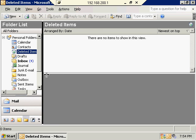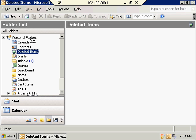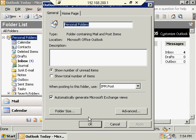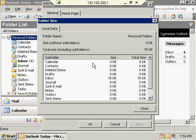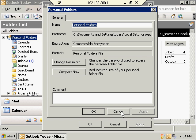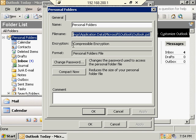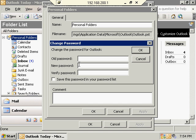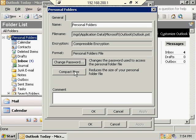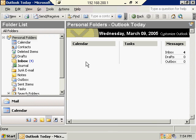Let's talk about the PST file a bit more. Right-click Personal Folders, go to Properties — Folder Size tells you about the size of the PST file and breaks it down by individual subfolders. Or go to Advanced for more information: the file name, exact location, encryption type. You can set a password on this file, which prompts you for a password every time you open Outlook. If your file is becoming large, you can compact it to reduce the size and make Outlook run more efficiently.